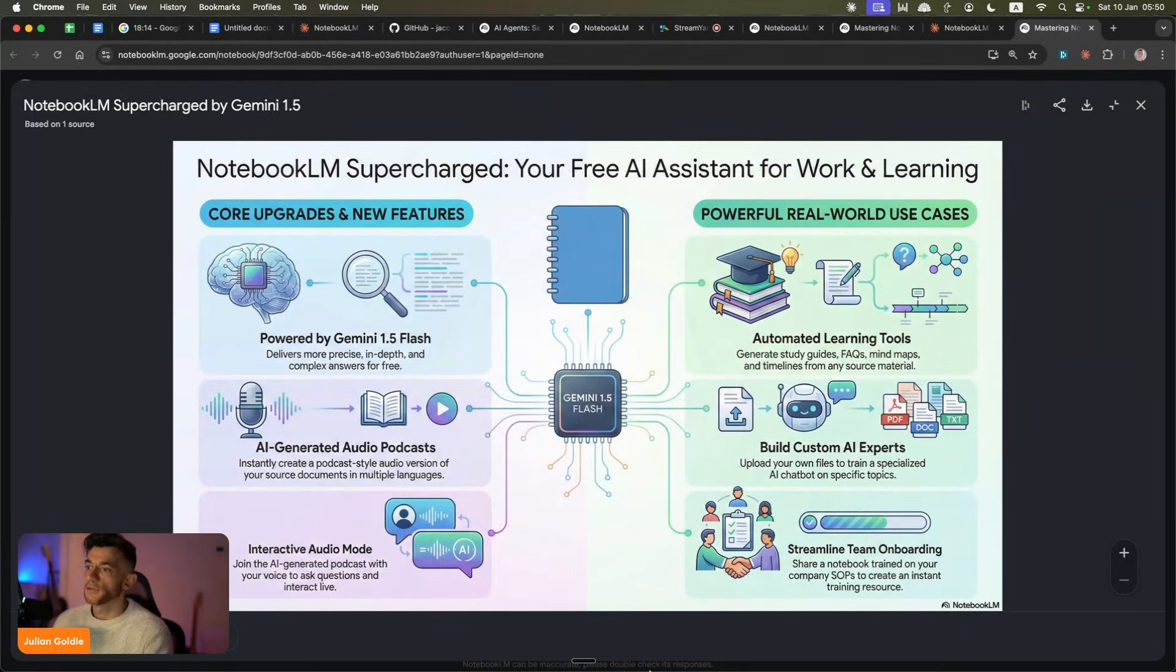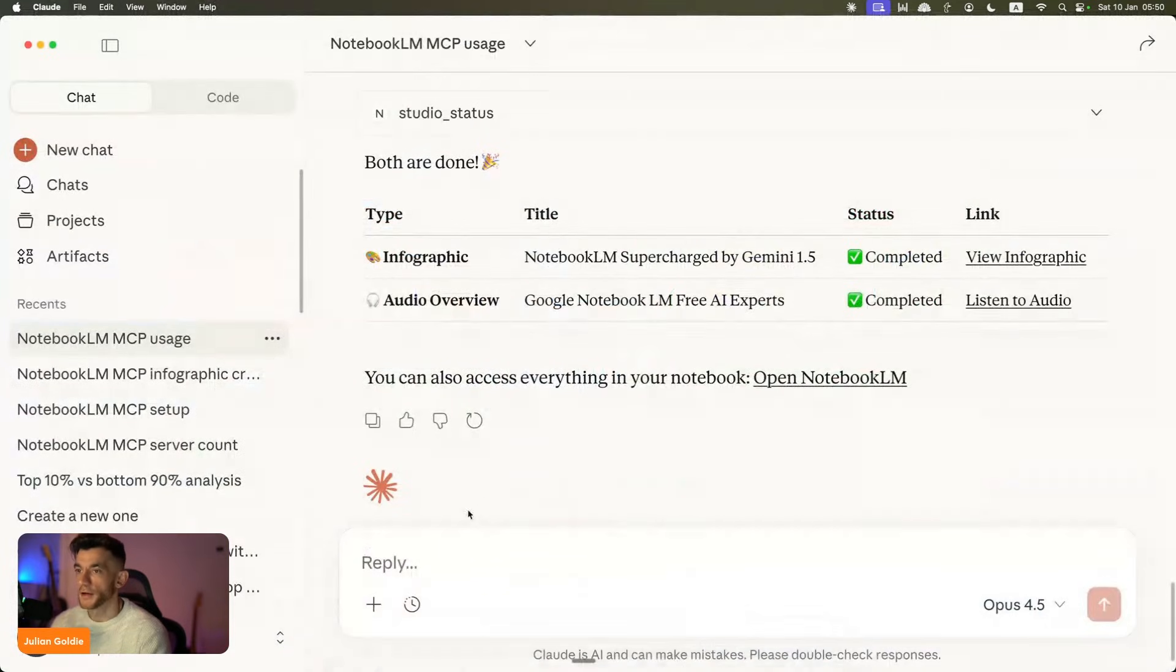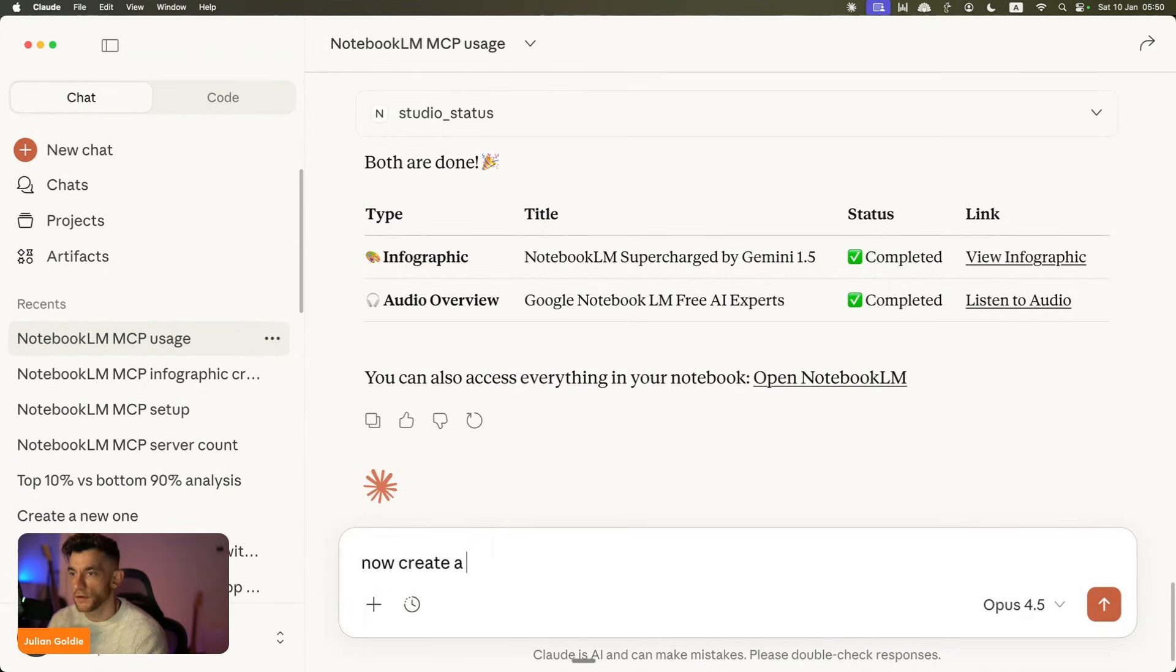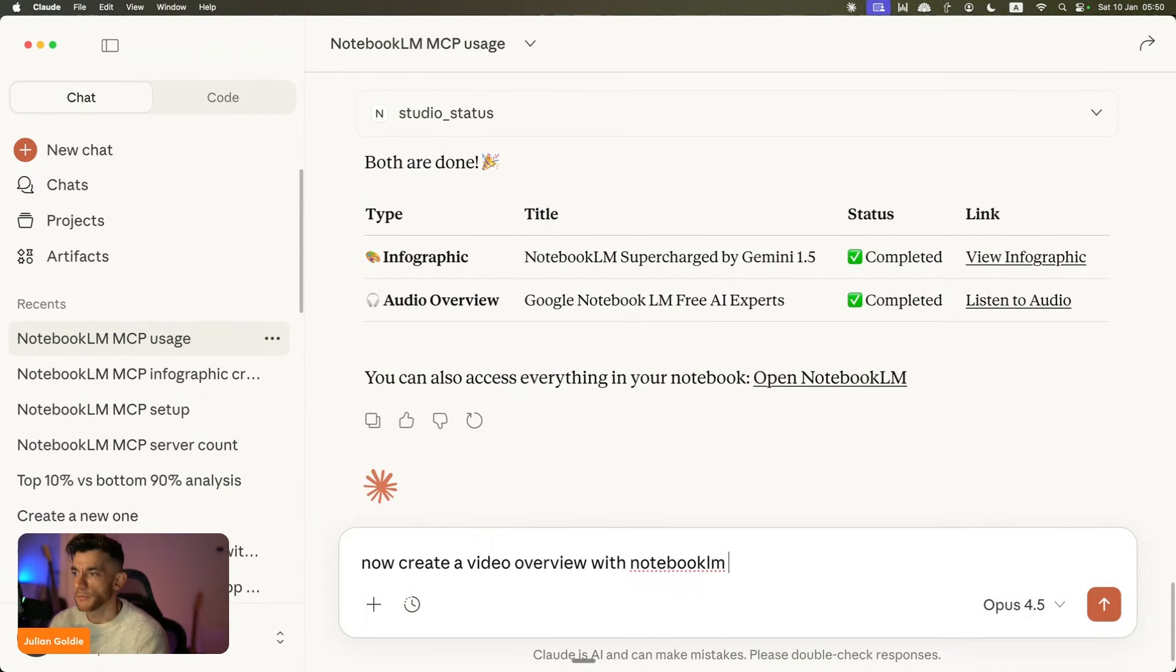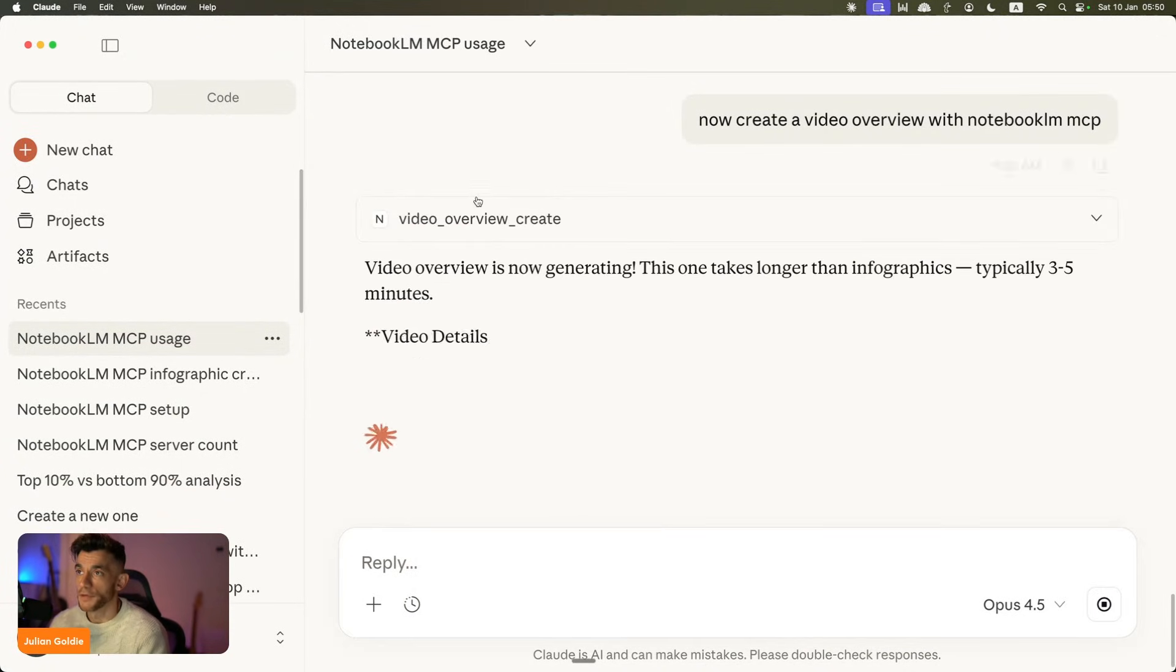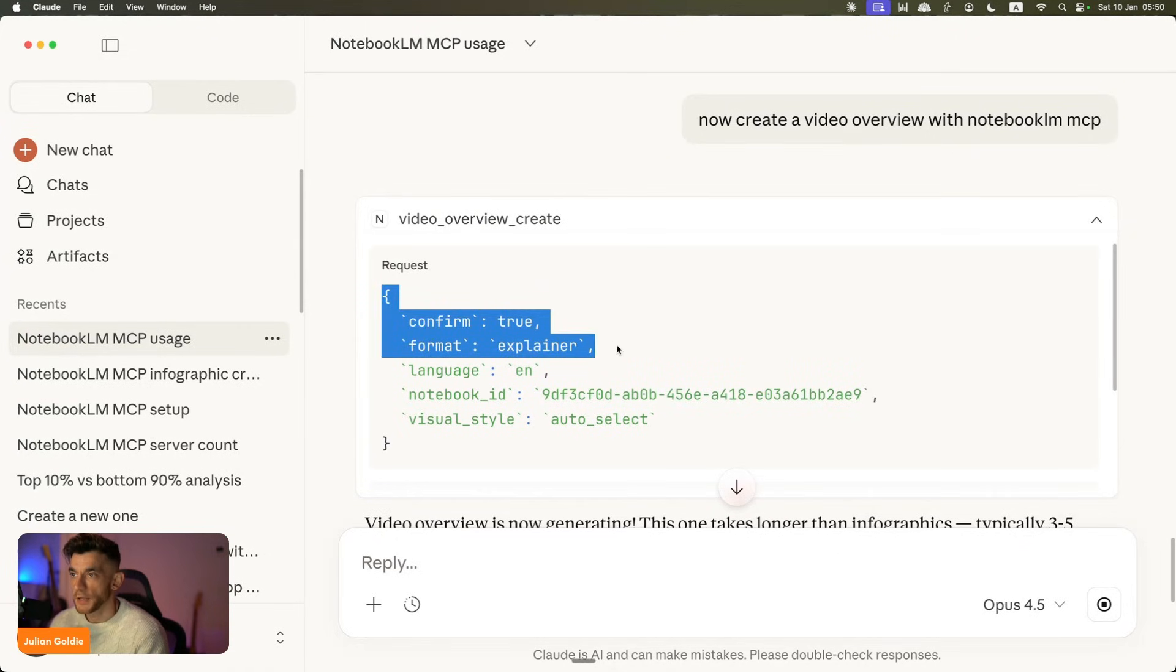All right, let's try something else. Let's see if we can create a video now. So I'm going to go inside here and say, okay, now create a video view with NotebookLM MCP. See if we can do that. Boom. There we go. All right. Video view is created as well. And it's got the type, explainer, language, English.